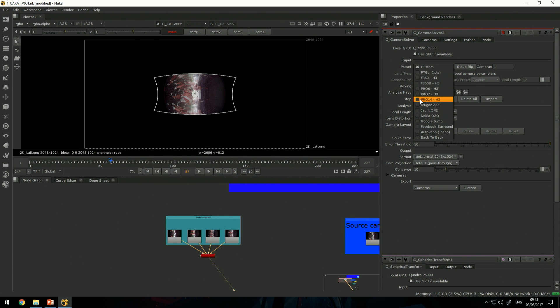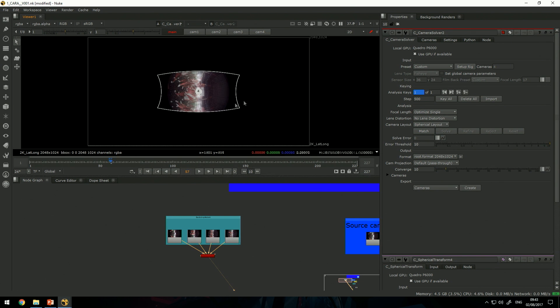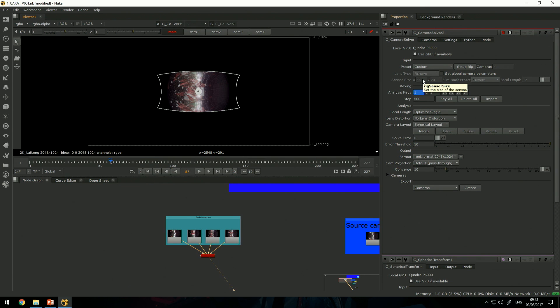I can use some of these presets that ship with CARA. They try to map the most common 360 rigs on the market. I have no idea what this was shot with, so I'll just leave it on custom and let CARA do the work, figure out how the cameras should be aligned.